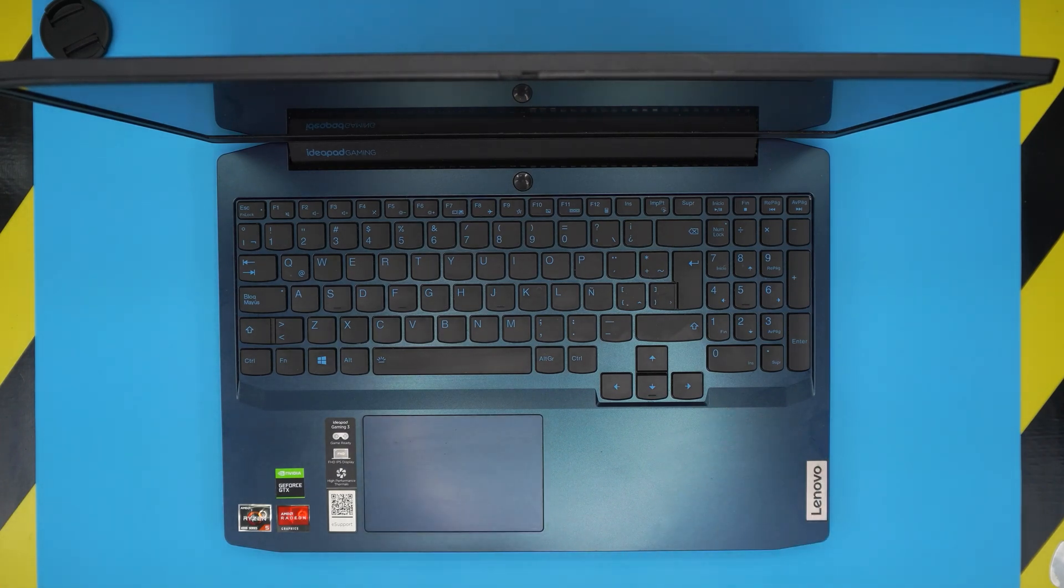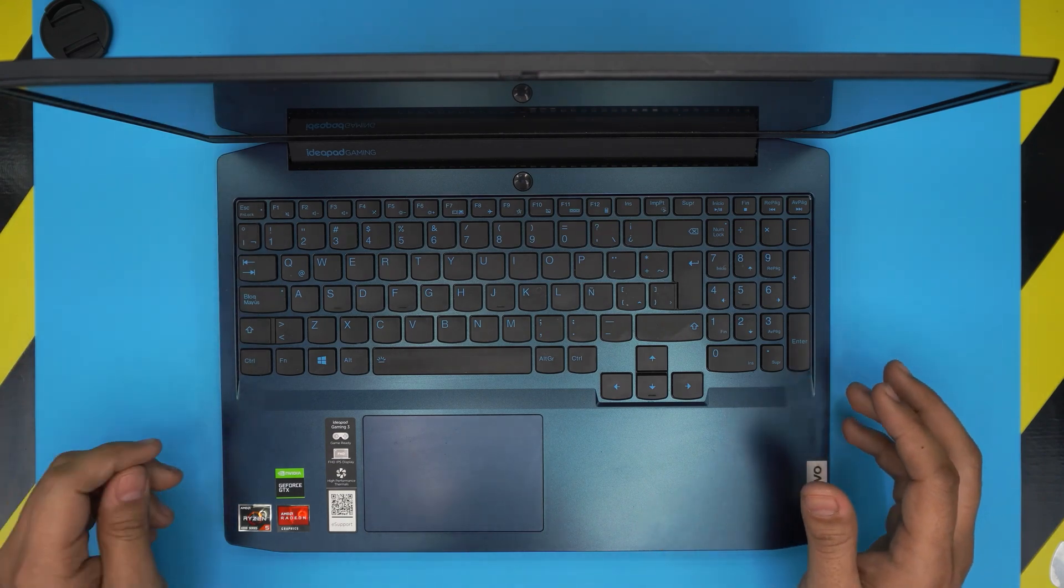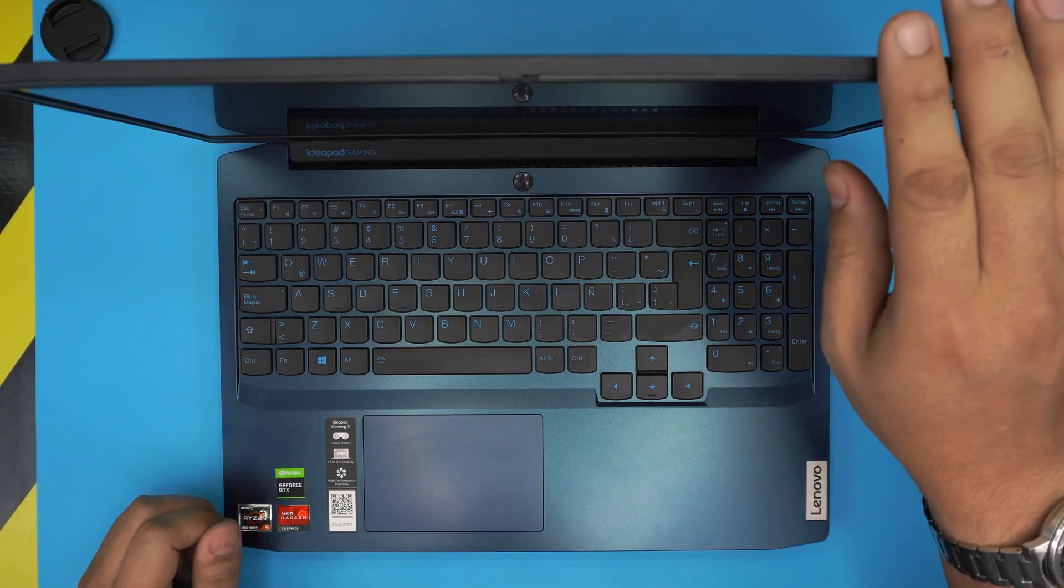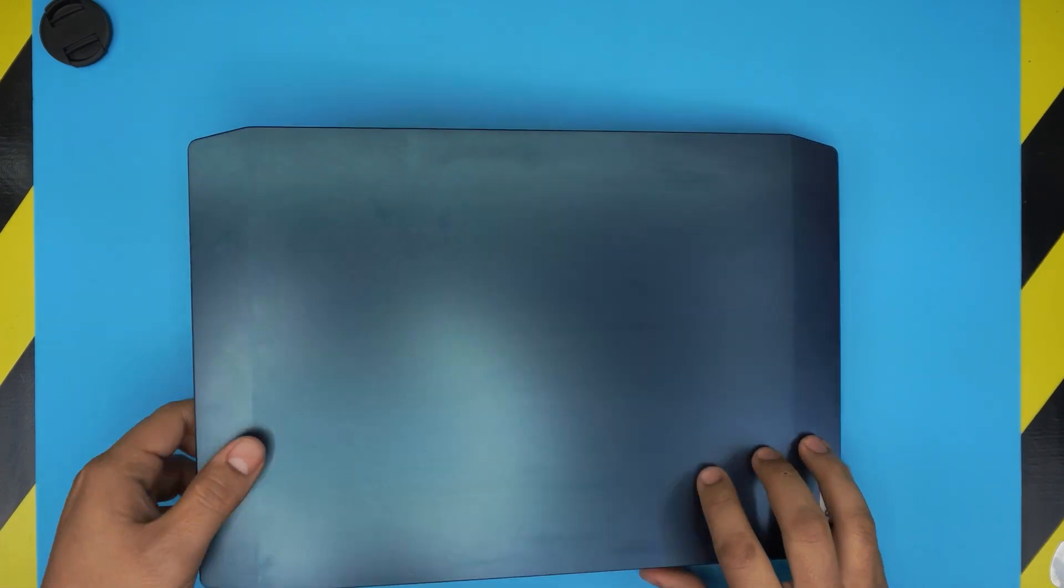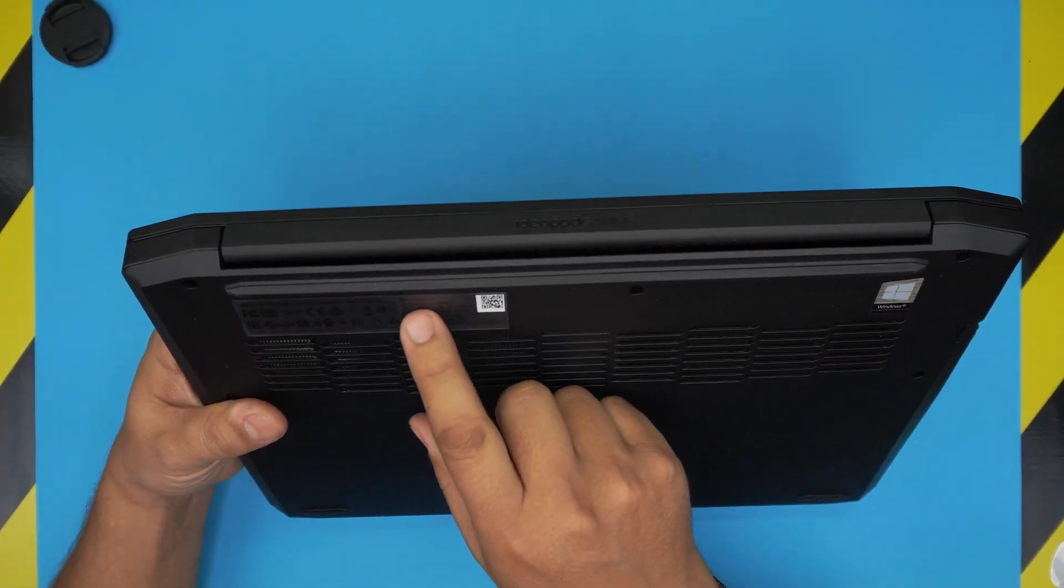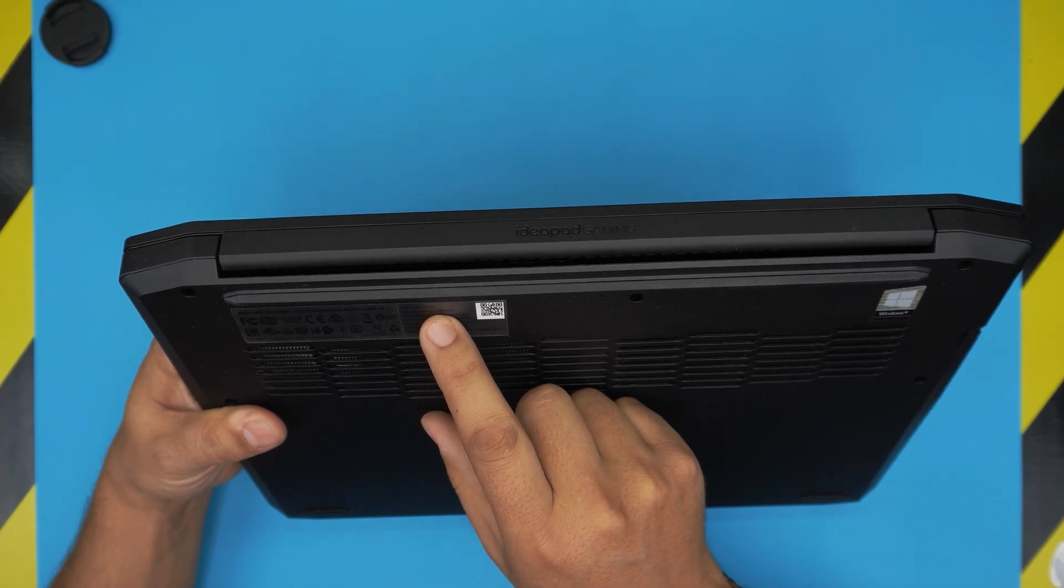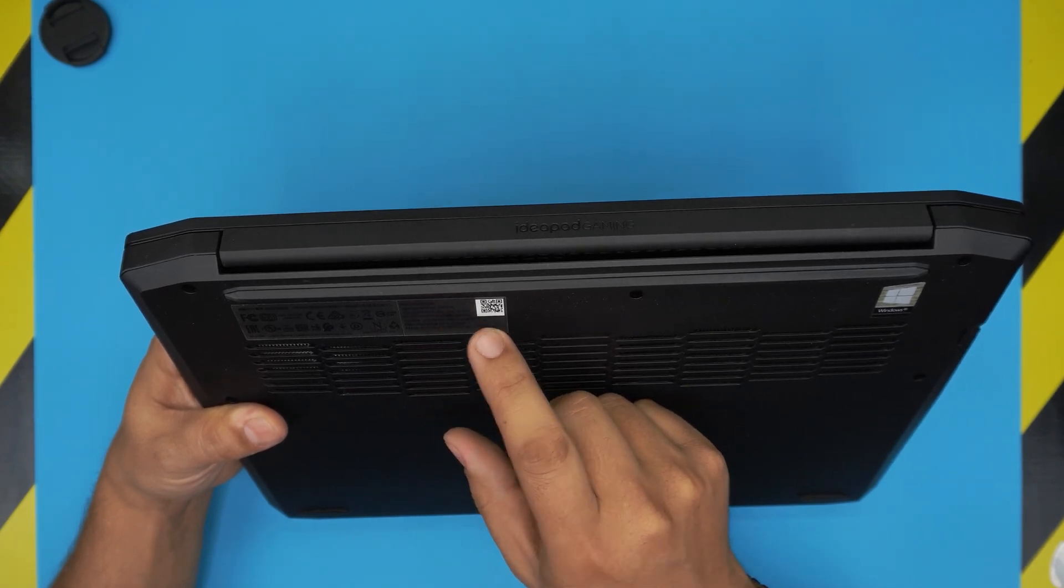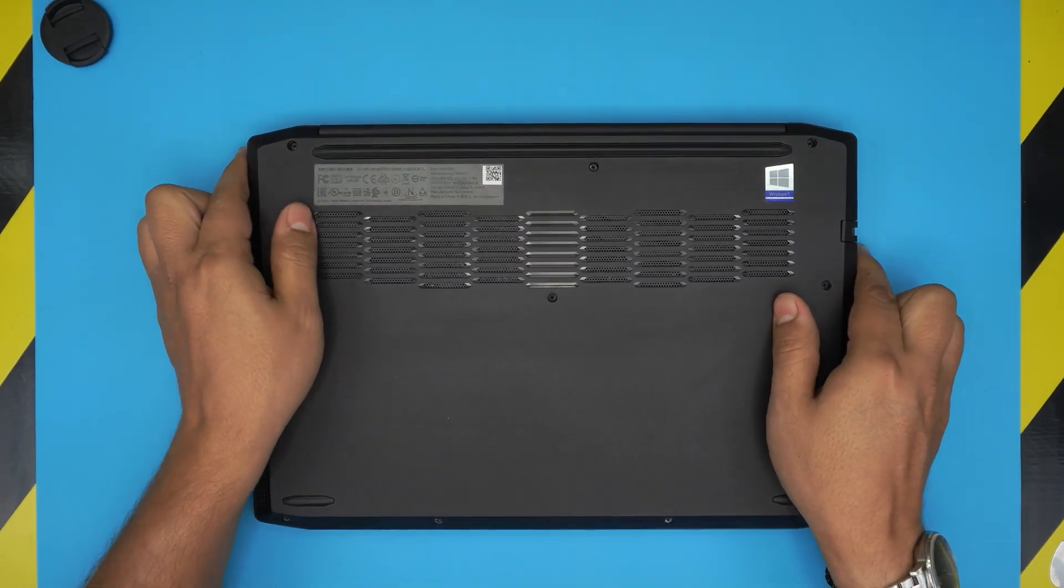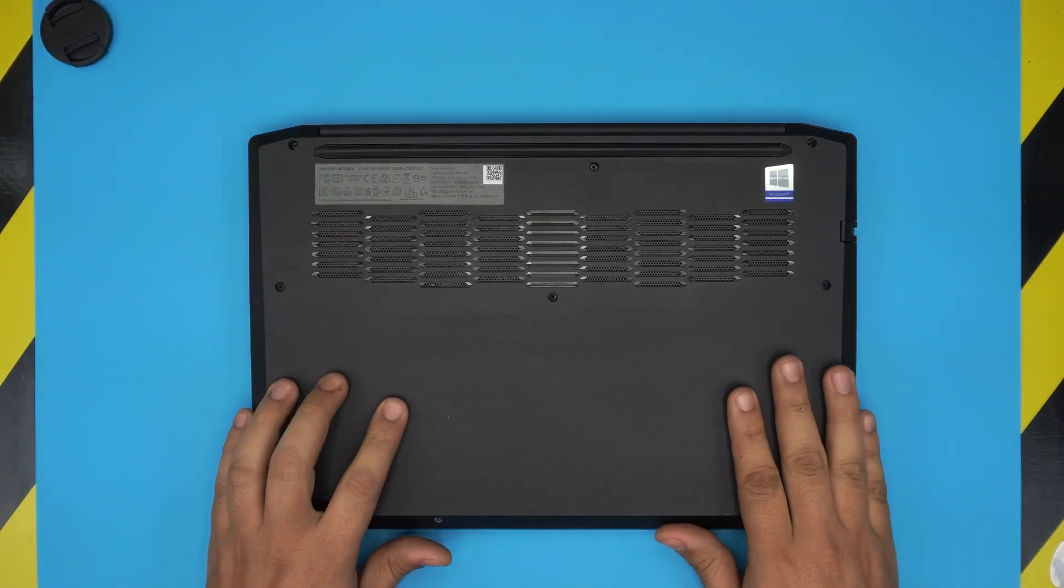We have tested it out and it works fine. The exact model for this one you can find on the bottom sticker—it's the IdeaPad Gaming 3 15 ARH05. All right, to open it up...